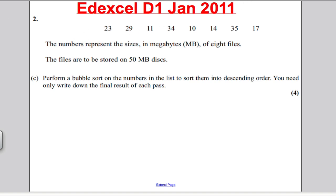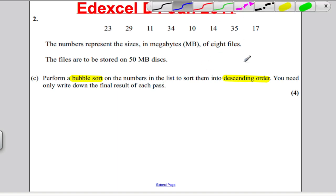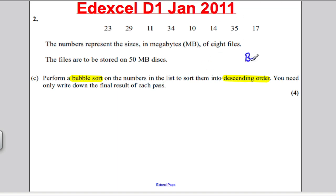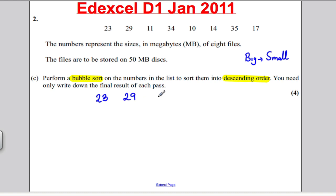I want to put these in descending order. It's important to make sure you read the question carefully, and we're using Bubble Sort here. You are asked to only write down your result at the end of each pass. If descending, then I want biggest going to smallest — it's usually helpful to write that down so I don't make any silly mistake. The numbers are: 23, 29, 11, 34, 10, 14, 35, and 17. Okay, pass one.